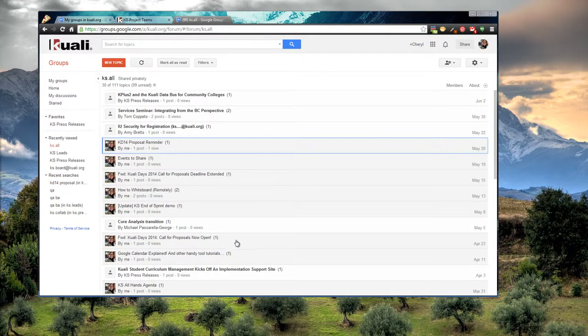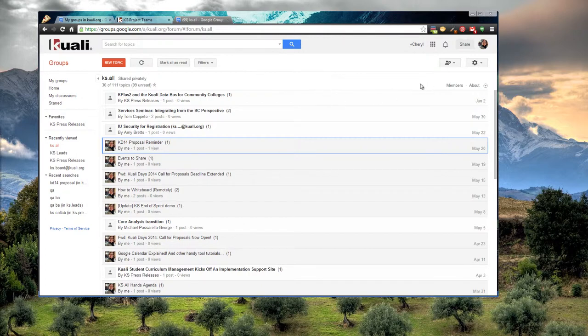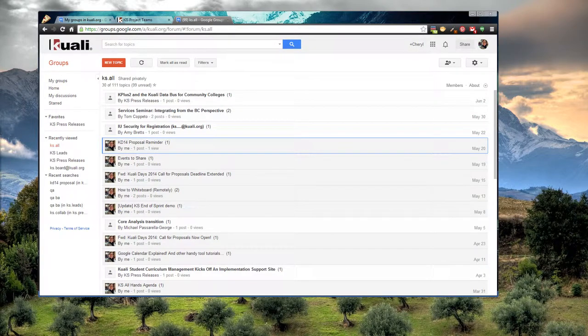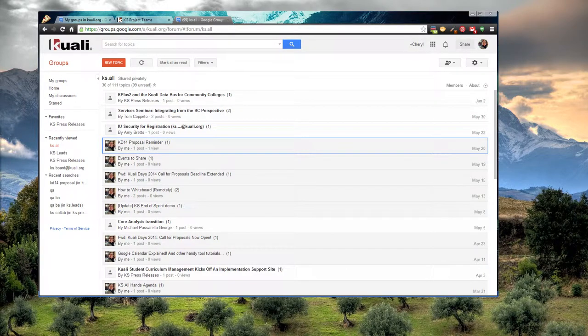So that is Google Groups. If you have any questions on some of the finer points, let me know. But that's the basic idea. Let's say, bye bye.